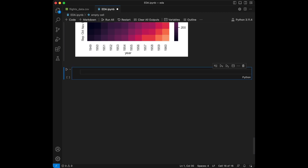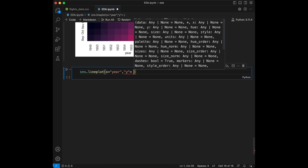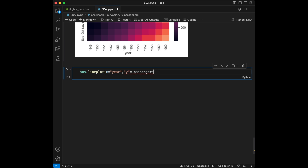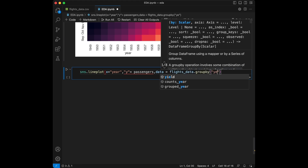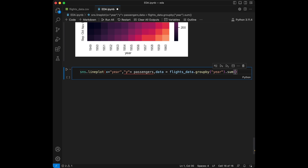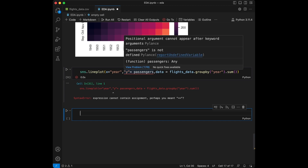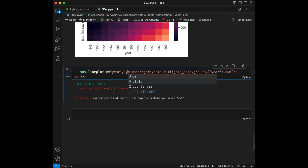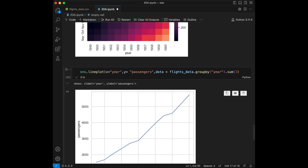Let's create a simple line plot for the visualization of total passengers by year. We are going to use sns.lineplot with x equal to year and y equal to passengers, and data equal to flights_data.groupby('year').sum(). There was an error message, so I quickly changed the placement of the code, and when we run this again, we can see the line plot.